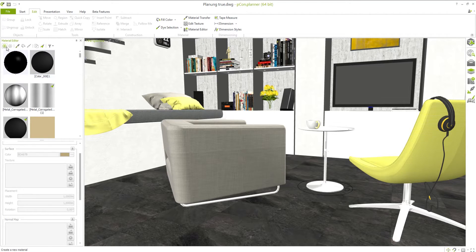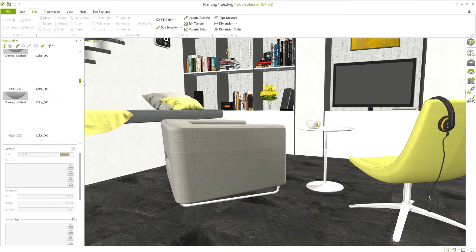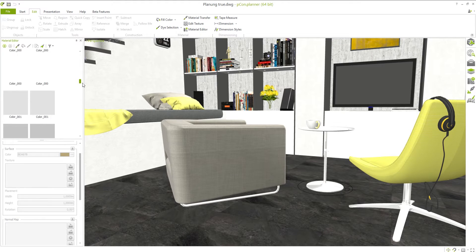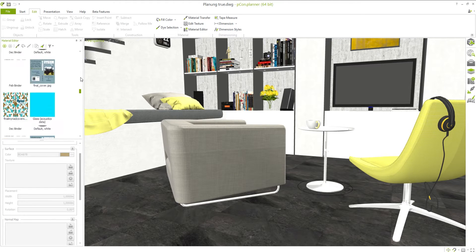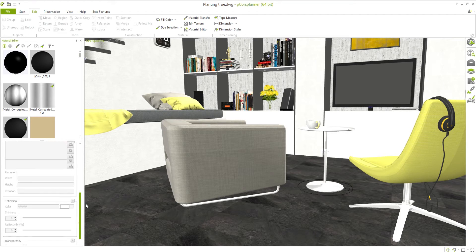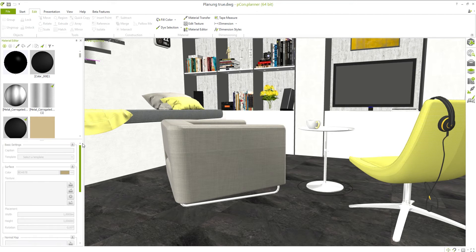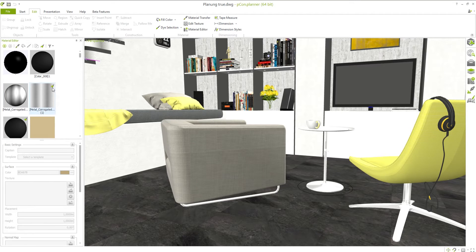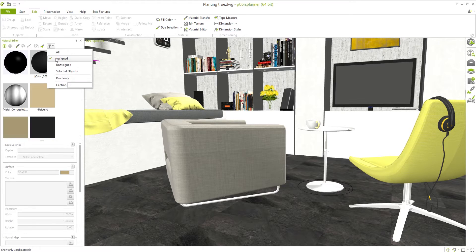At the top of the window, you'll see the corresponding material tools, including the preview window that shows all of the materials that you've created or used in your plan. The bottom section contains the settings for a selected material. By default, the preview window shows both assigned and unassigned materials. Materials that haven't been used will have a broom symbol next to them.